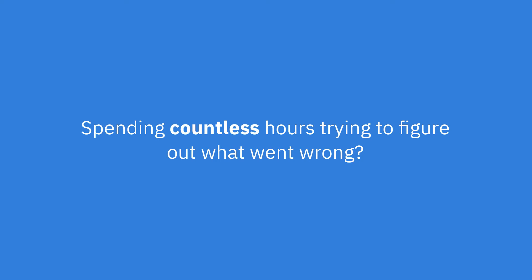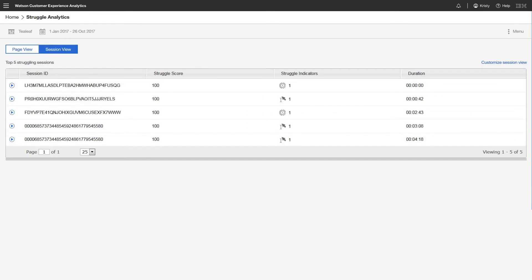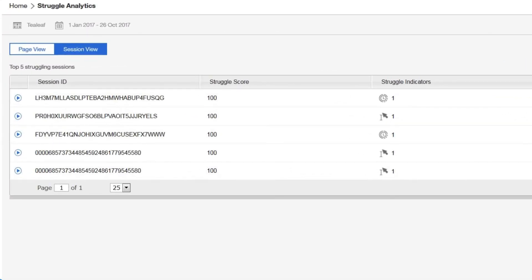Identifying where your customers are struggling on their journey can be frustrating and time-consuming. Watson presents behavioral analytics on the user sessions that show the strongest signs of struggle. See at a glance the areas that need your attention.